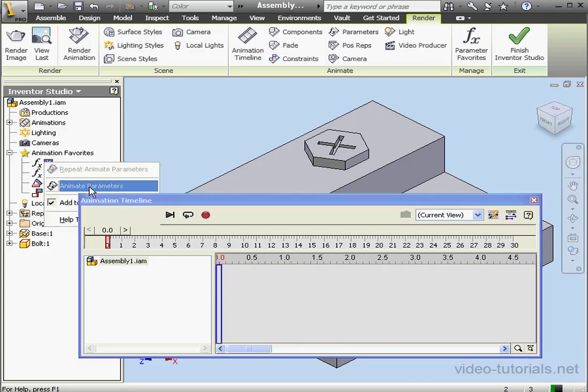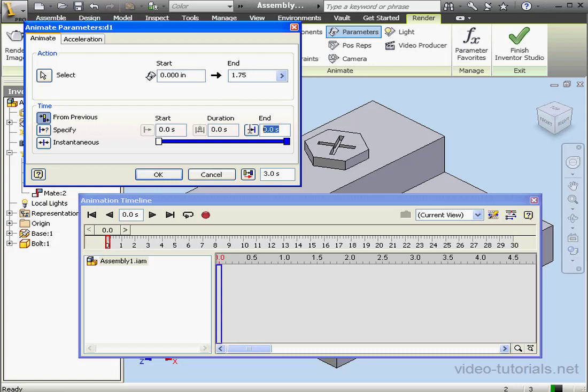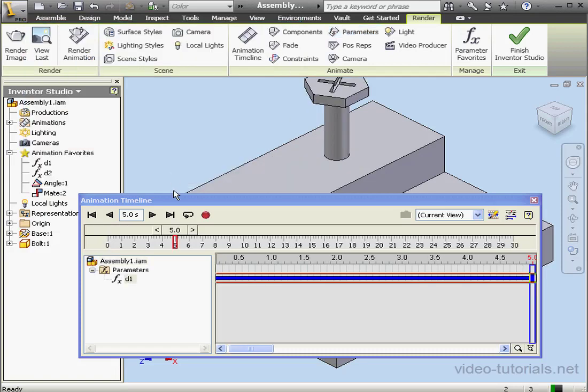Right-click on D1, Animate Parameters. The Start Position is going to be 0. The End Position will be 1.75 inches. The Duration, 5 seconds. Click OK. And let's test by dragging the slider.